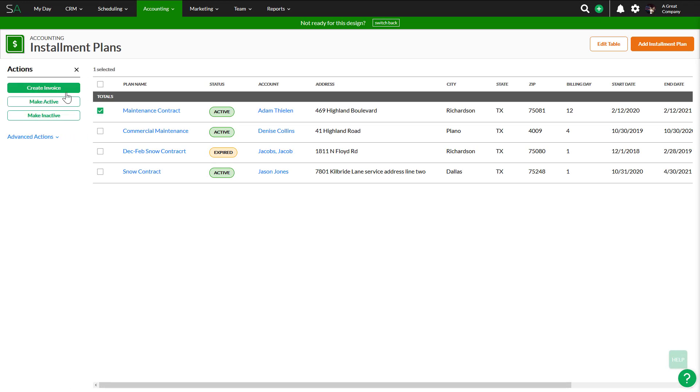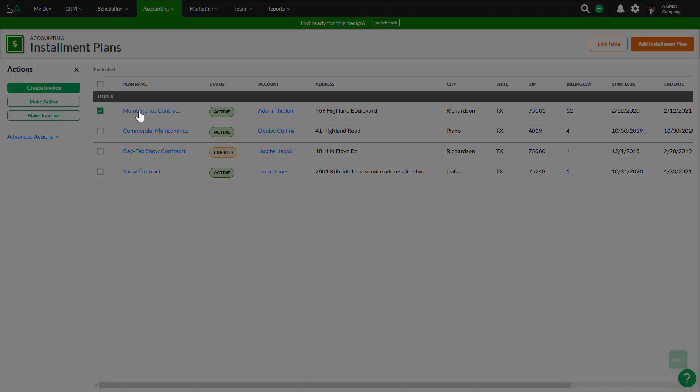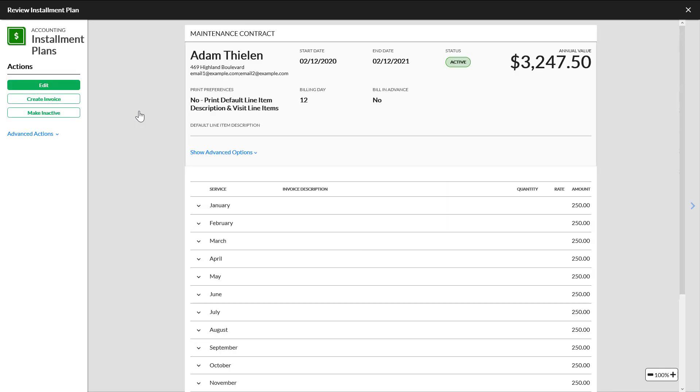If you did want to manually generate installment plan invoices, you can do this in bulk from the installment plan list. Check the boxes next to one or more plans and click Create Invoice. You can also do this from the installment plan review overlay by clicking Create Invoice.